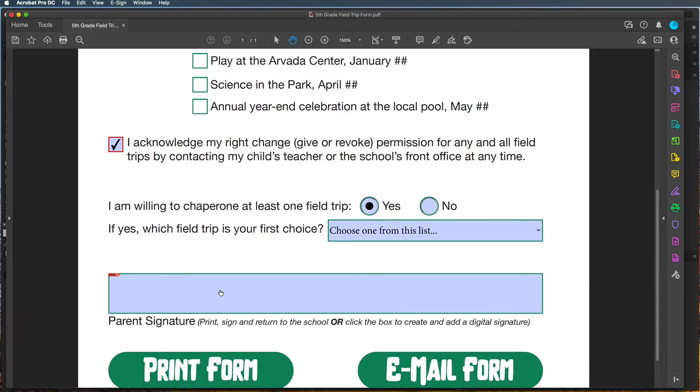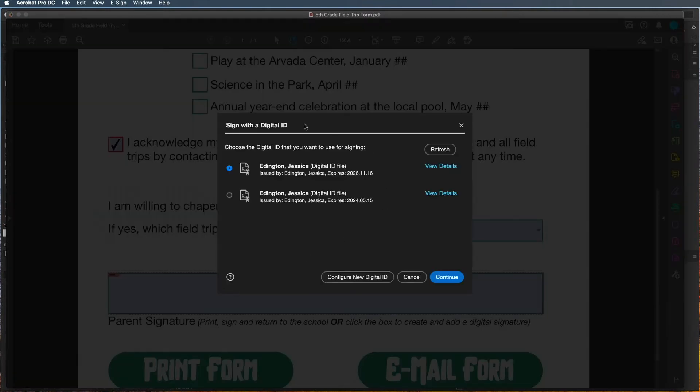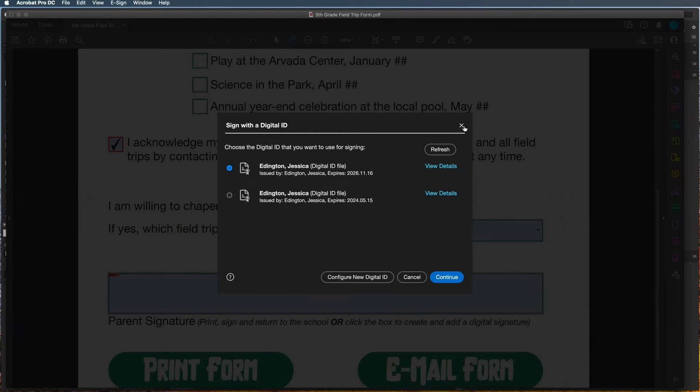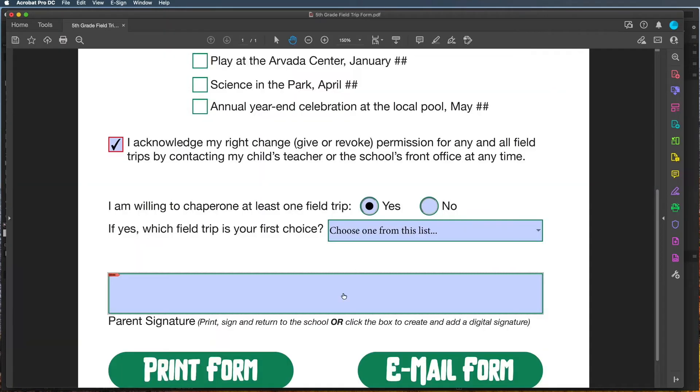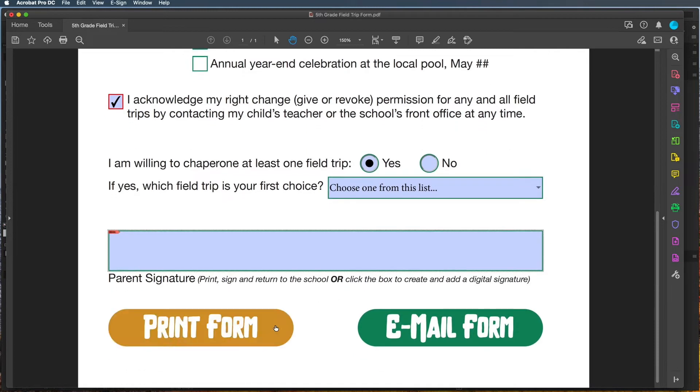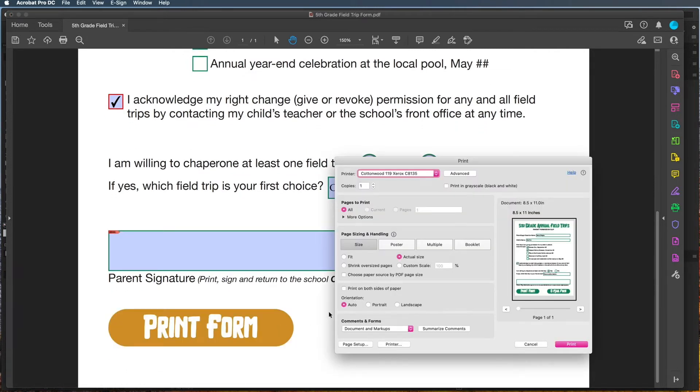Then I can check that signature field by clicking here, making sure it comes up with the Sign with Digital ID. Remember to watch that video that I went over the functions of the form where I explained this whole process. But this looks like it's working well.